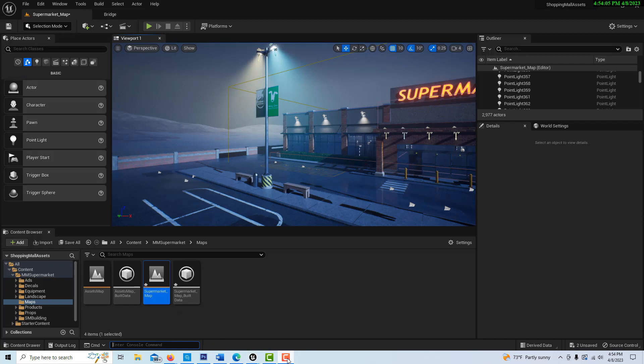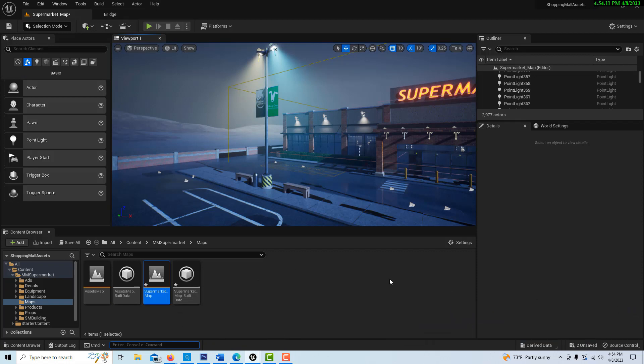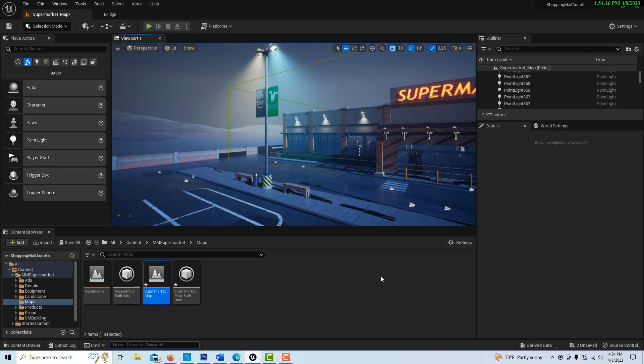Hey, how's it going? Today I wanted to do a quick video about what a draw call is and how you can find out how many you have in your game or your scene, and what you might be able to do to improve performance if you have too many.